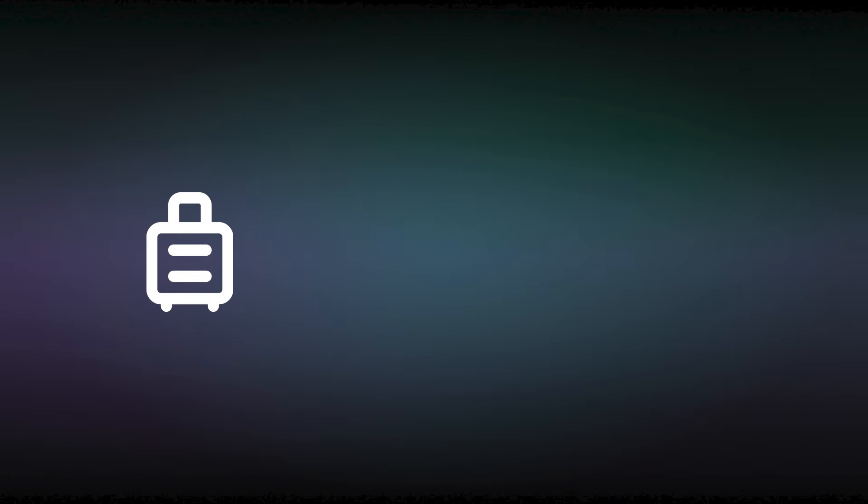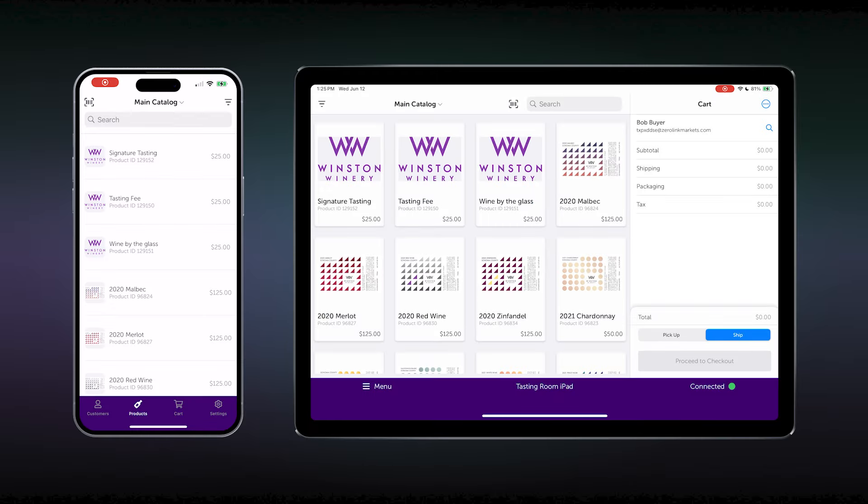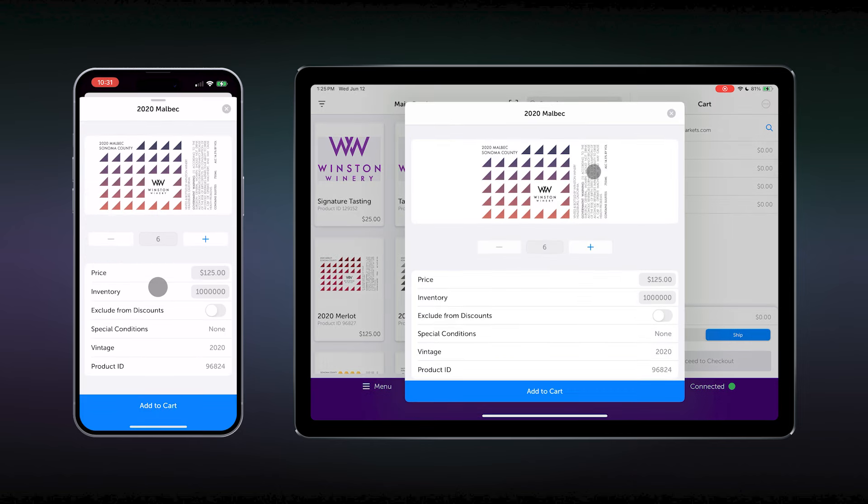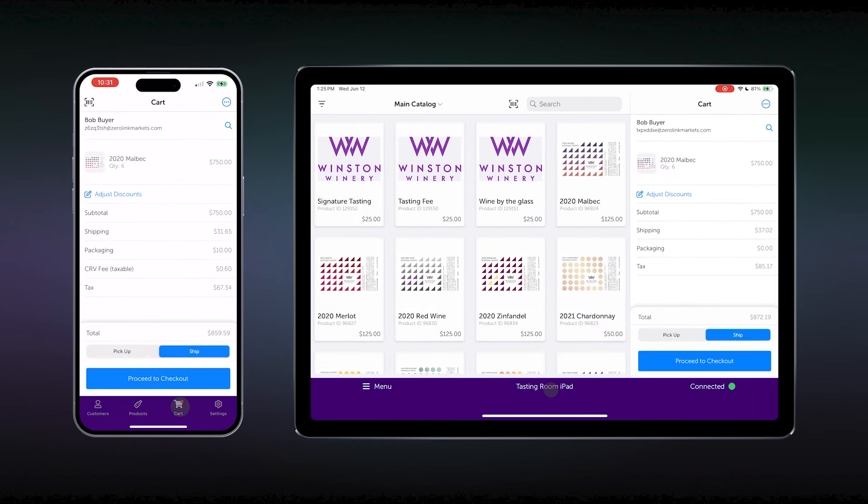Now, for our next scenario, we have customers that come into the tasting room. They don't necessarily want to carry out. They have luggage. They're traveling. They want to be able to ship their products. That can be done quite easily. Let's begin. For this, we're going to be using our main catalog of all of our products. They particularly like our Malbec, so they decide to order six bottles. While you're checking out, you also learn that they're referring friends to come visit while they're in the area. So, to thank them, you can apply a custom discount.